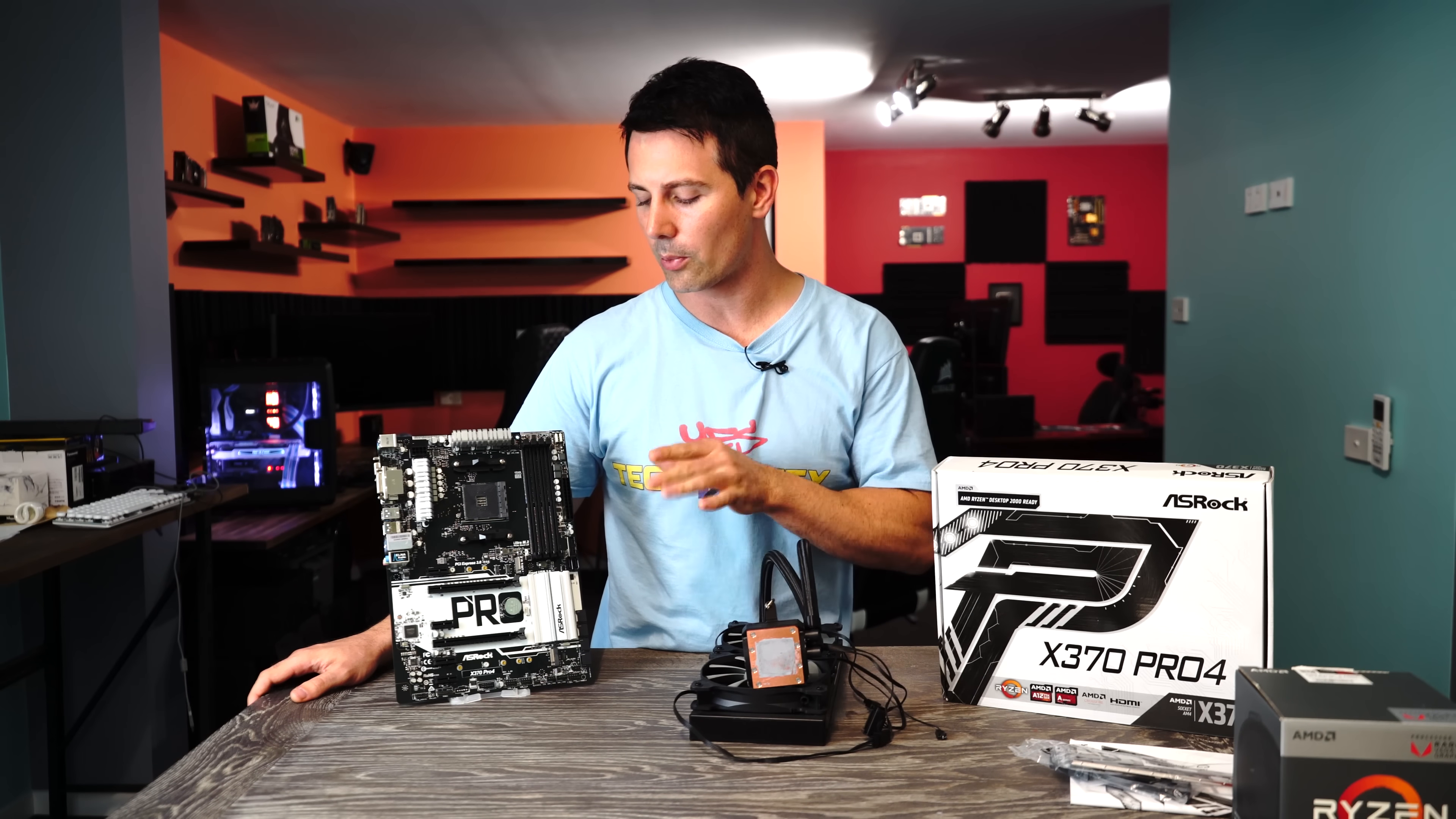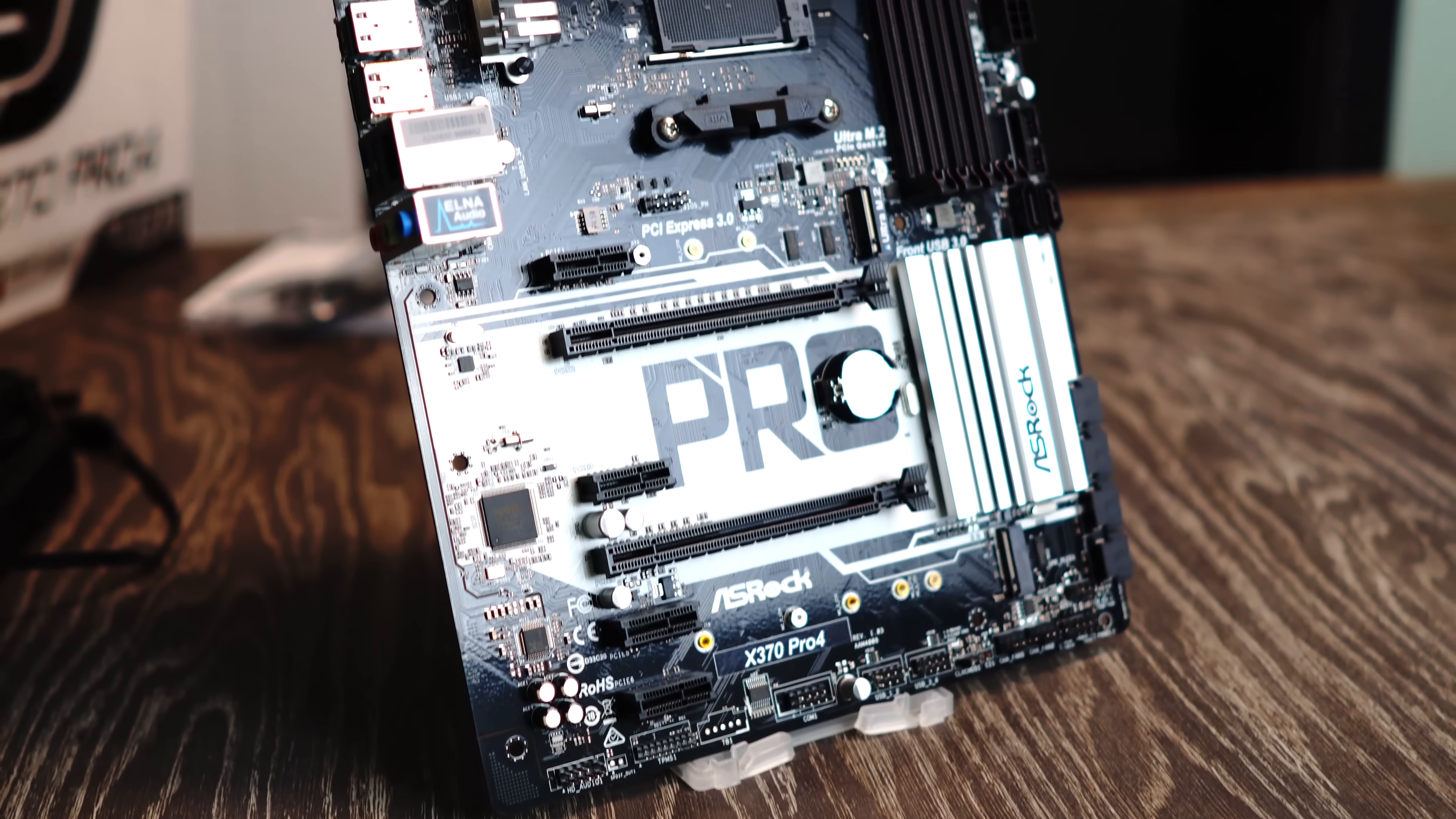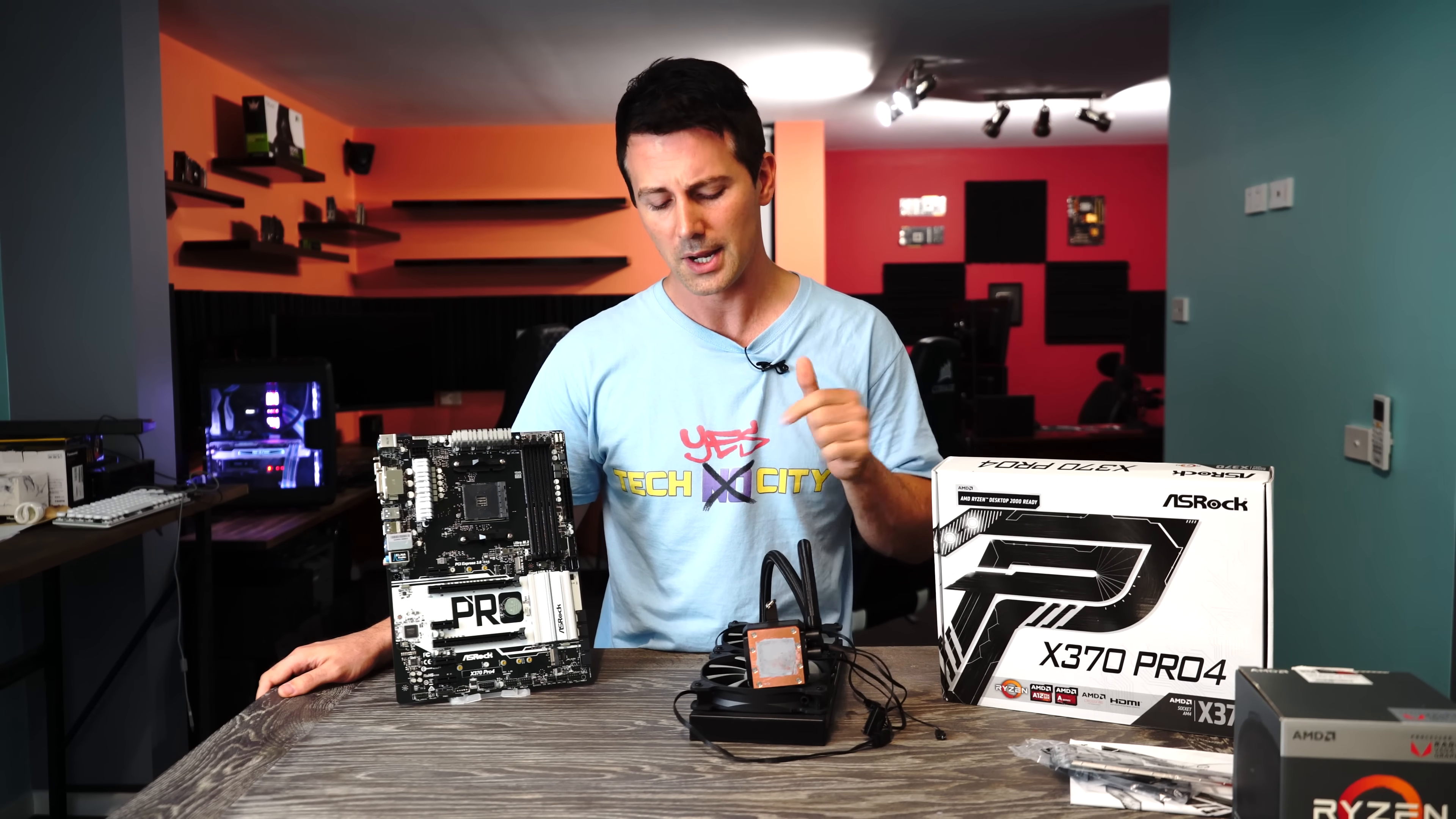I haven't tried an ASRock Pro Series motherboard in actually quite a long time. They sent their X370 Pro 4 over because they wanted me to test it with the new Ryzen 2400G, and they specifically asked me to overclock it as high as I could.